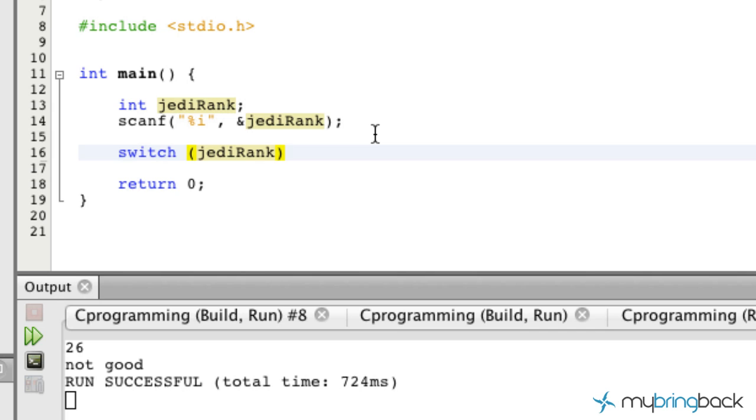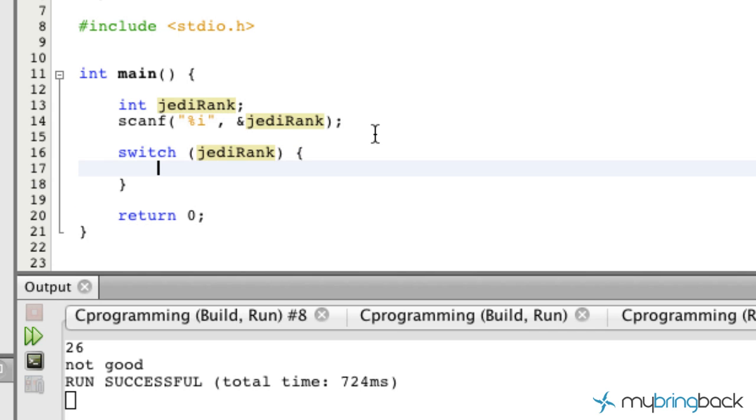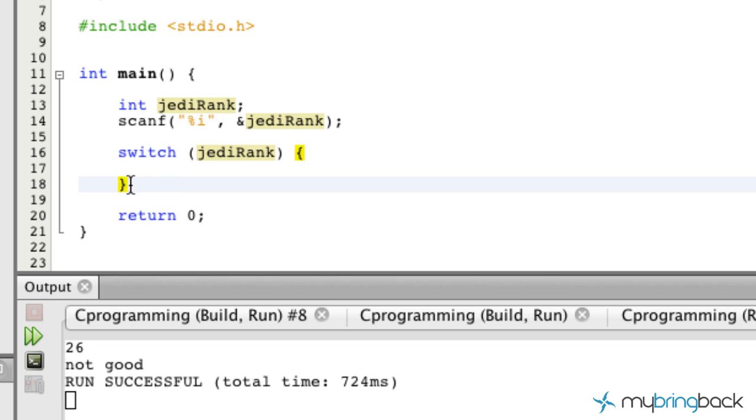Then we're gonna put some brackets in there, curly brace here and curly brace there, and within it is gonna be what we call cases. We're gonna simply write case.